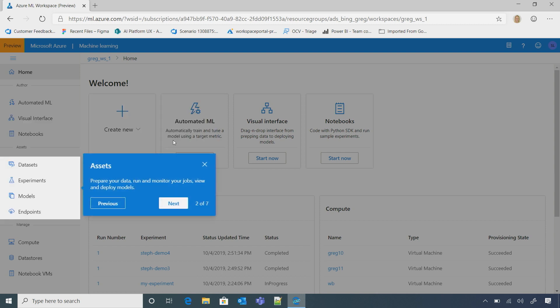Now, regardless of the authoring flow that I choose, all my assets are created and placed here in one place. So they're easily discoverable, and I can also share them with other data scientists in my workspace. That's cool.